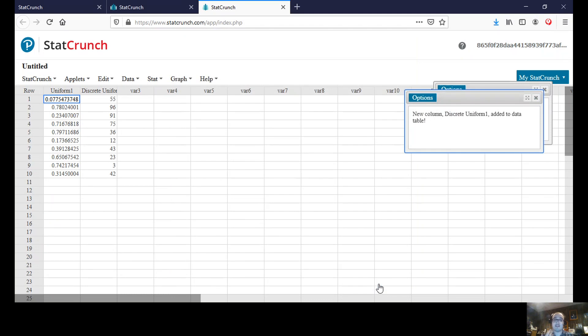This is now going to give me now a set of discrete or whole numbers as a set of random numbers inside of the table.